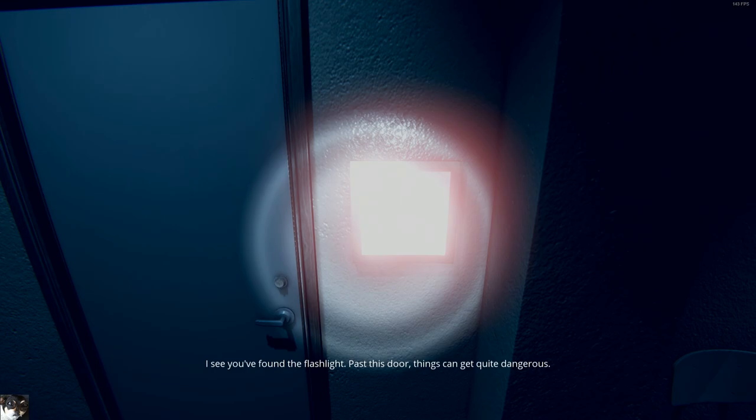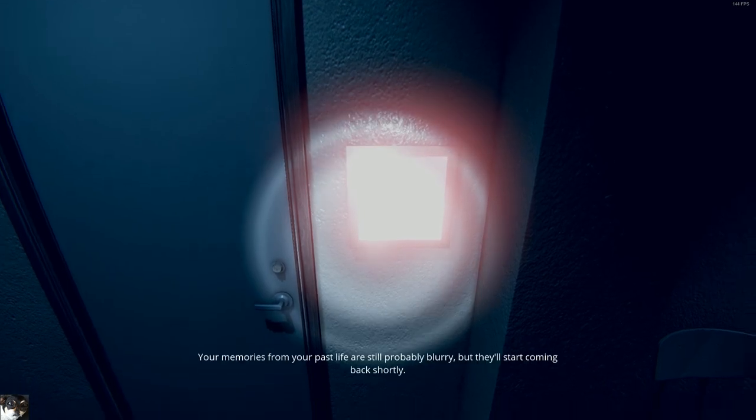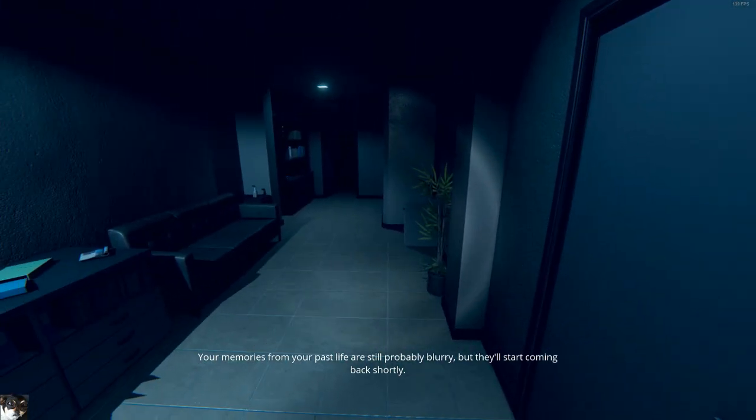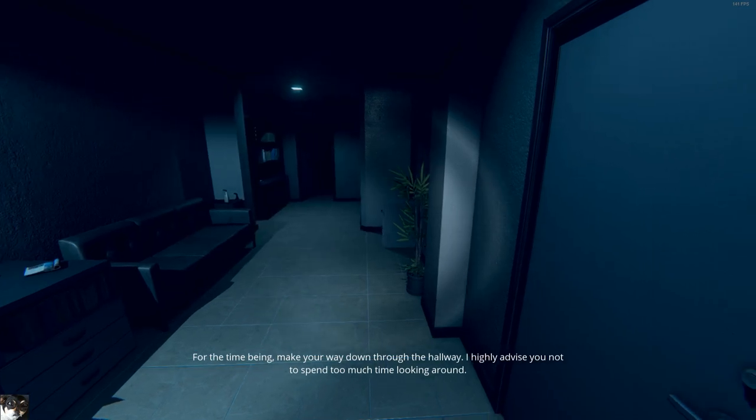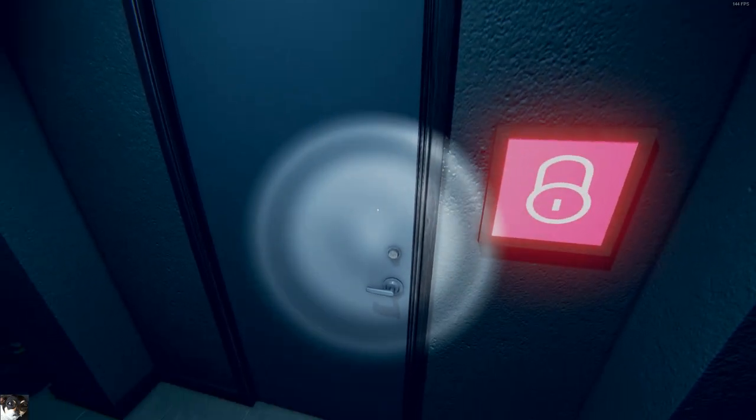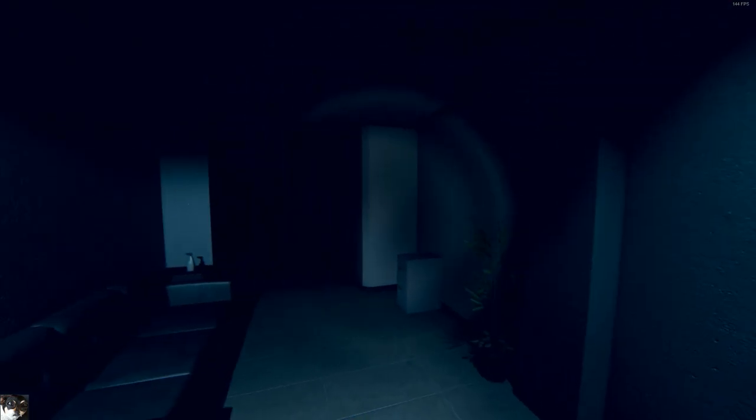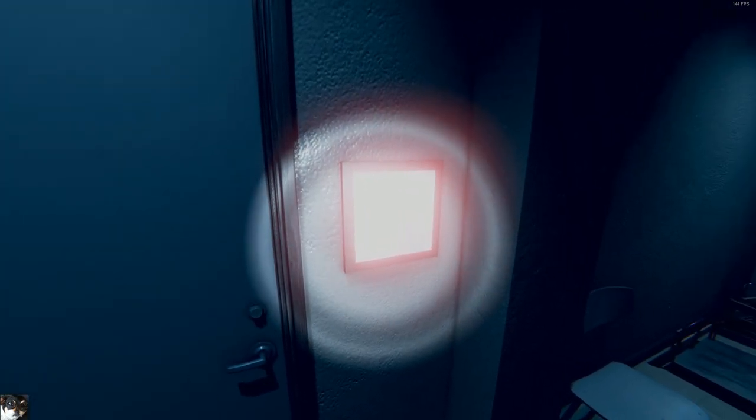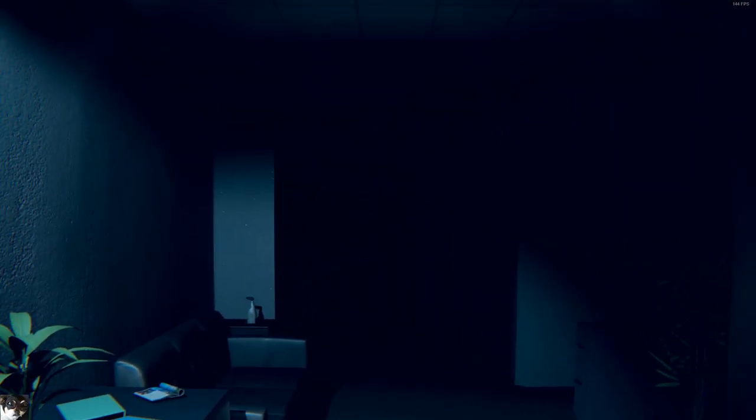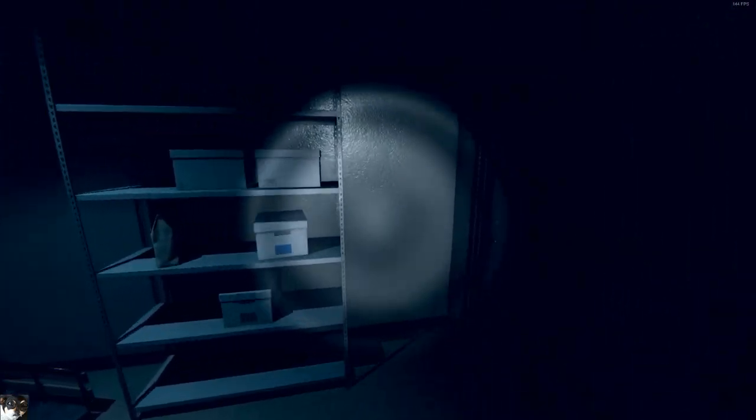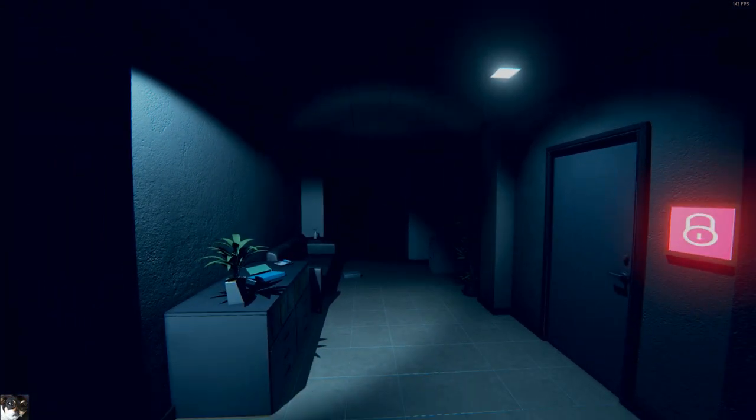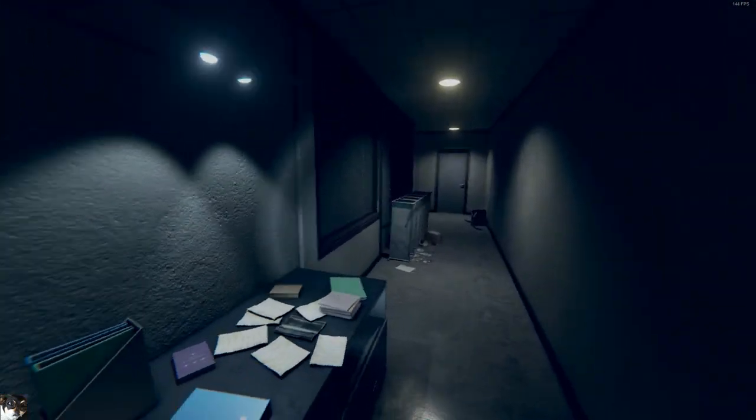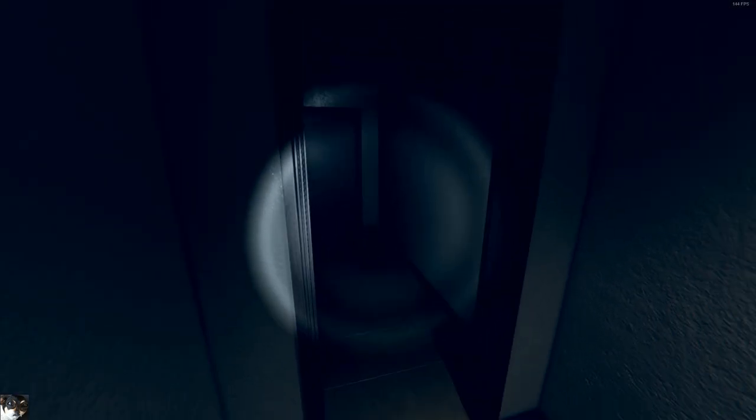Oh yeah, I read this from this far. I could've just picked it up the whole time. Past this door, things can get quite dangerous. Your memories from your past life are still probably blurry, but they'll start coming back shortly. For the time being, make your way down through the hallway. I highly advise you not to spend too much time looking around. Did he say give him a minute to open the door? This is taking a while to open this fucking door. I should just be waiting, right? No, I'm not gonna go check this spooky dark room for good measures. There's nothing that fits. I told you I didn't want to check it. No! No! Go go go go. Dear god. Close the fucking, close it! Oh this has no door.